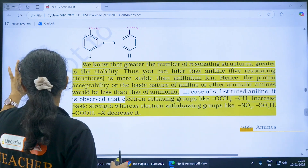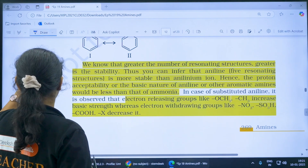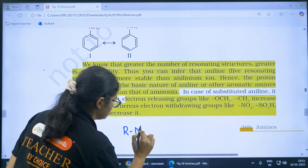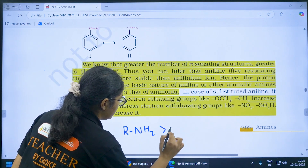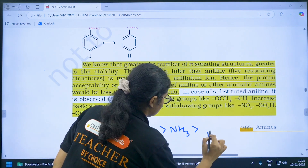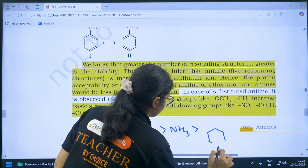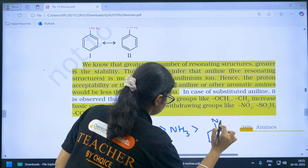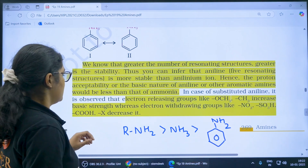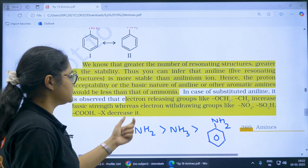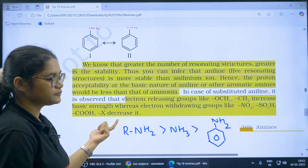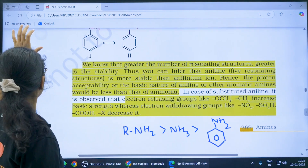So the order of basicity for clarification is: alkyl amines (R-NH2) > ammonia > aryl amines. Electron-releasing groups will increase basicity, while electron-withdrawing groups will decrease the basicity.